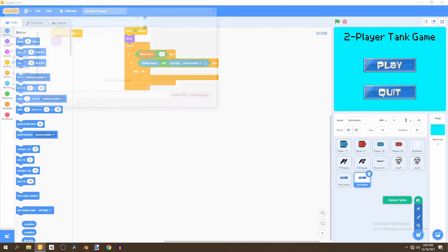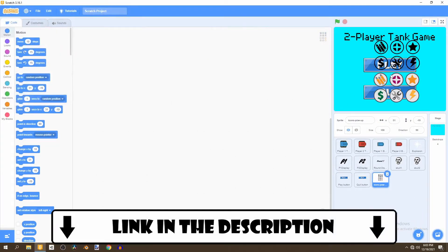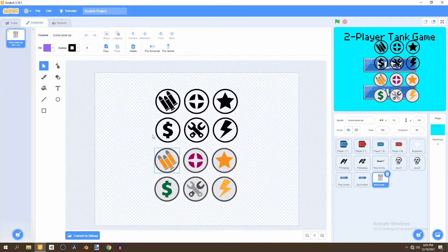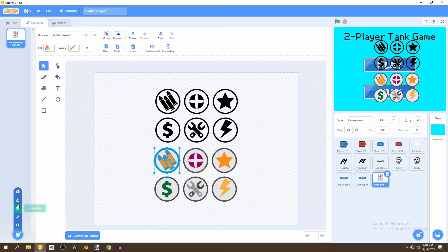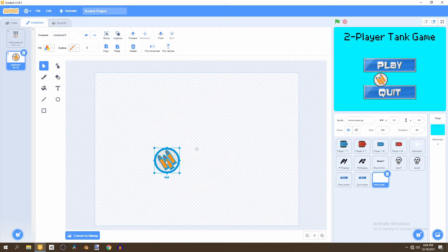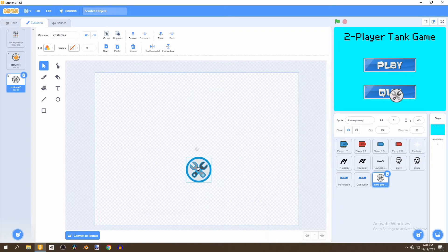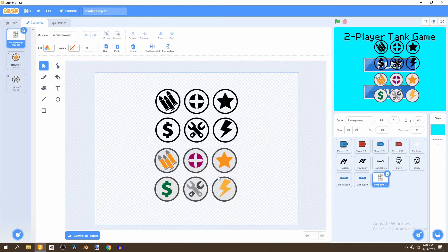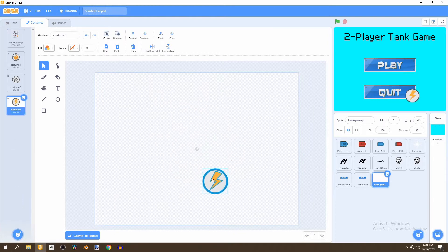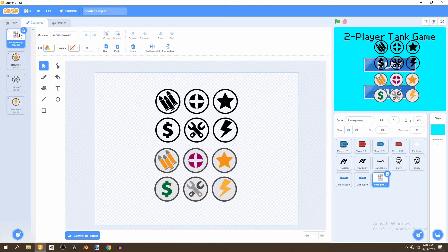To get started, we're going to be importing a power-up sprite, which will be found in the description. We're going to separate these into three different power-ups. Select the selection tool, then copy the bullet sprite with Ctrl+C, paint a brand new sprite, and put it in the middle. Then copy the gear sprite and paste it in the middle as well. The final one will be the lightning sprite — copy that and put it in the middle too. Then delete the original sprite.